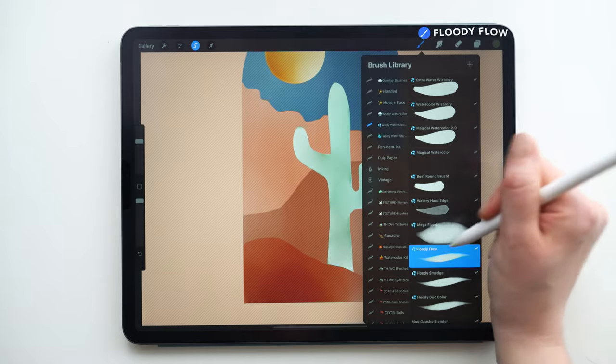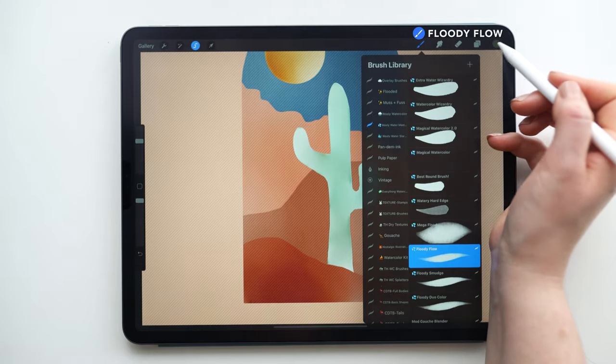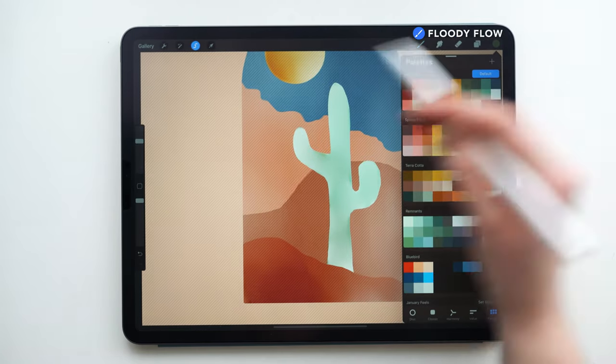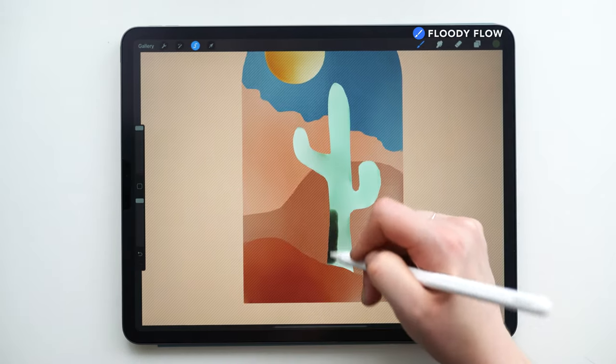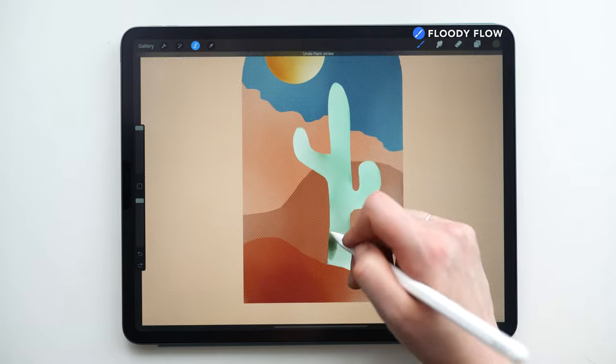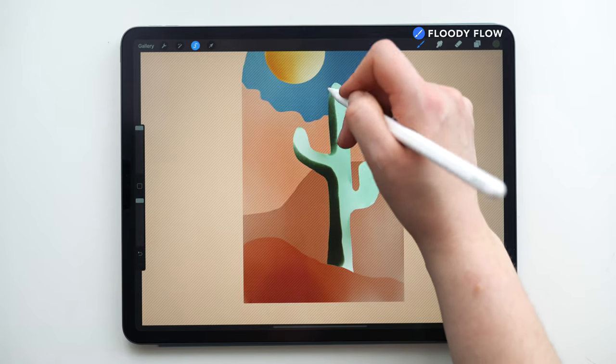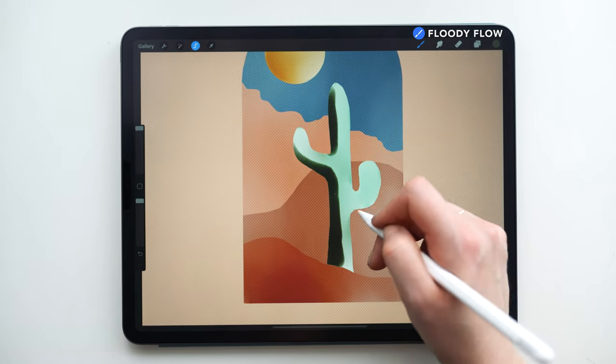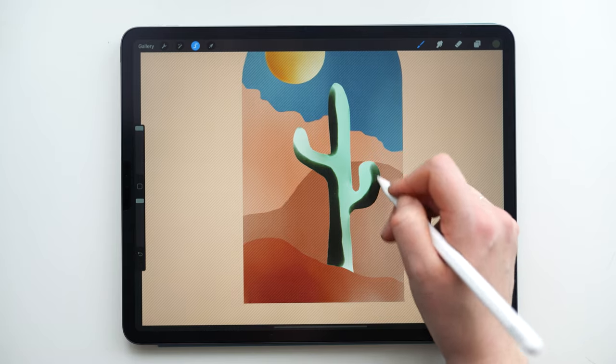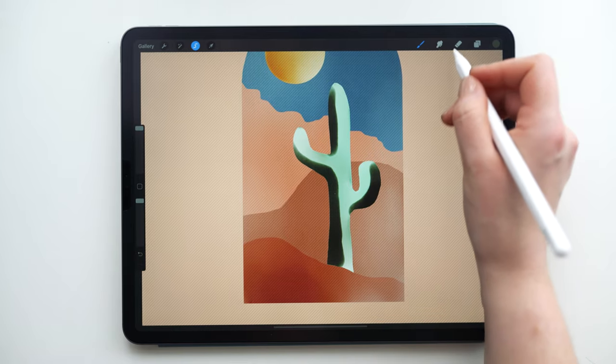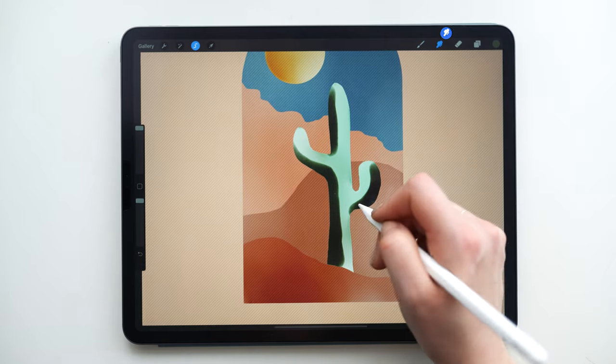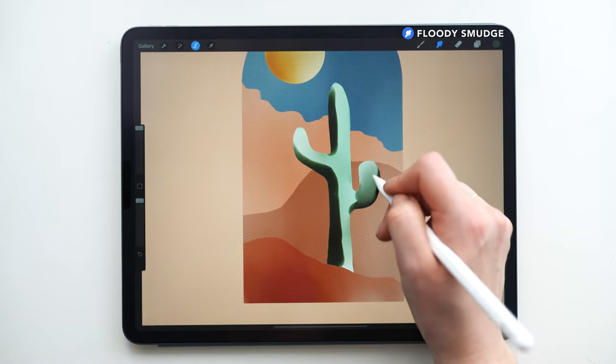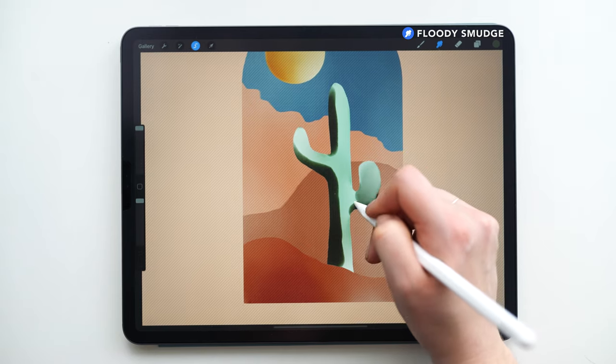And then I'm going to use the flutty flow brush and a slightly darker green. And I'm just going to add in some shade here. And then go back in with the flutty smudge brush to blend out those edges.